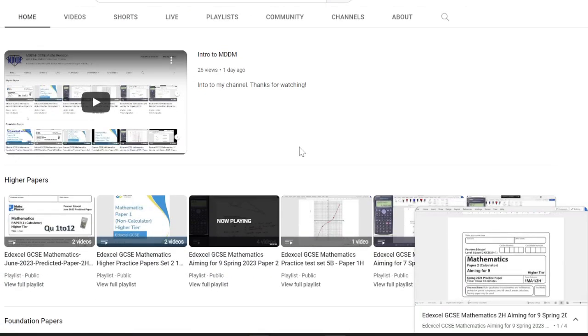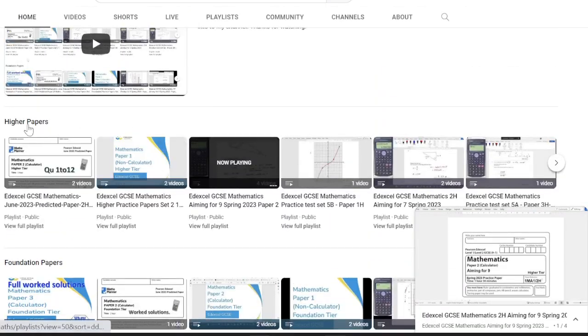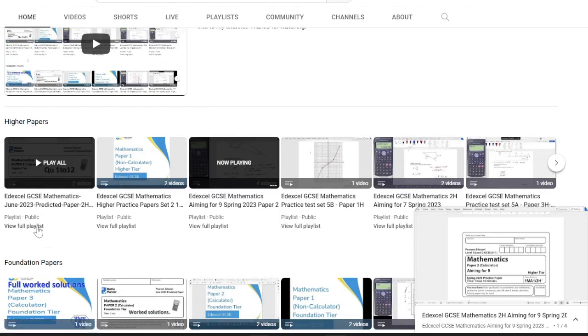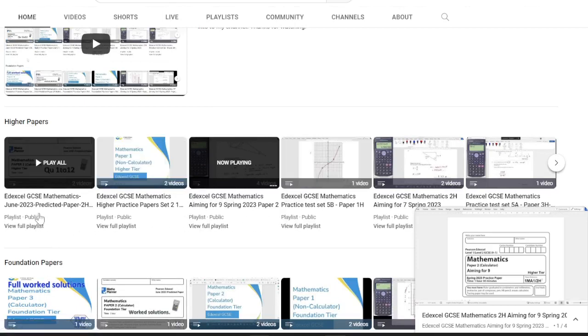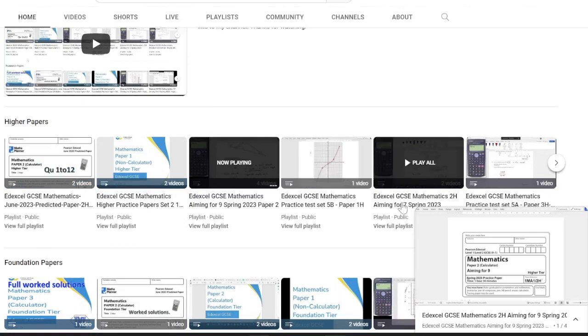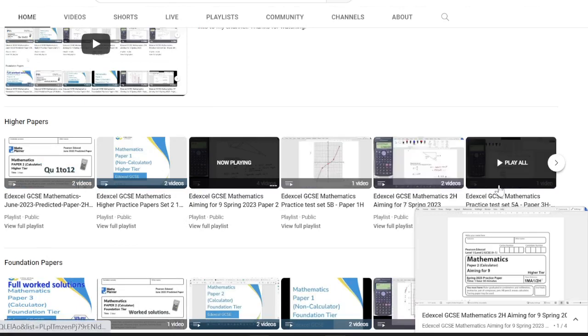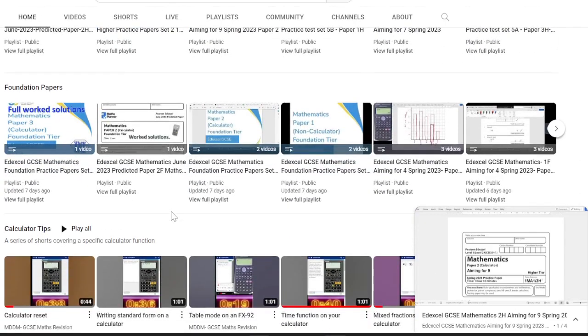Other than that, the site is split into higher papers and foundation papers. All of the papers are either predictive papers or practice papers from the exam board themselves.